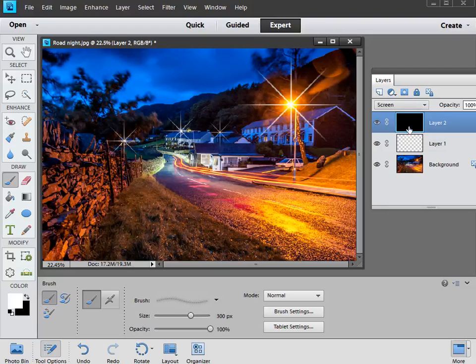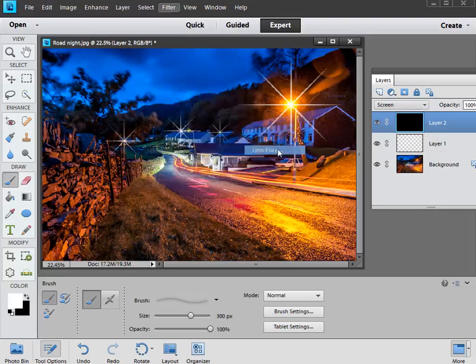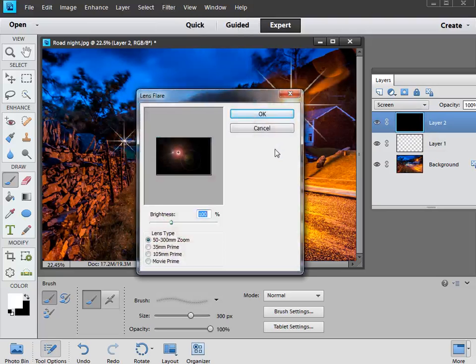What we're now going to do though, is add lens flare to this black layer. So to do that we go to filter, down to render, and across to lens flare.